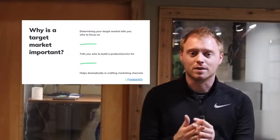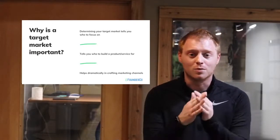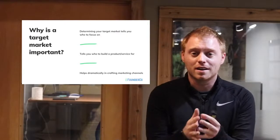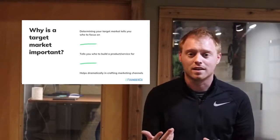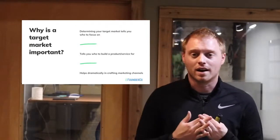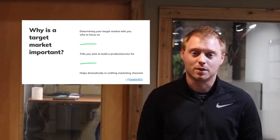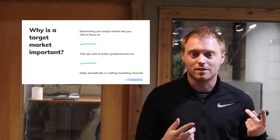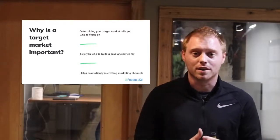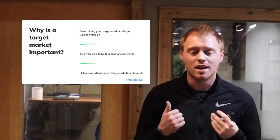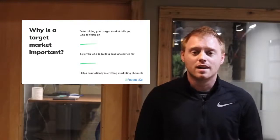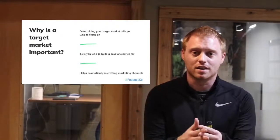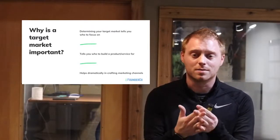Why is your target market really important? Determining your market is what tells you what to focus on. Because if you don't have a focus with your startup, you're not going to go anywhere. The analogy would be getting into your car wanting to travel somewhere — you don't just lollygag and drive around. You have a point where you're trying to go, whether that's the gas station, the grocery store, or a friend's house.